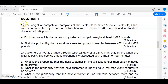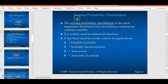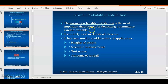In order to answer sub-question 1, we have to refer to the normal probability distribution. The normal probability distribution is the most important distribution for describing a continuous random variable and is widely used in statistical inference. This distribution is also used in many other chapters in business statistics — for example, chapters 7, 8, 9, and chapter 10, which covers hypothesis testing.